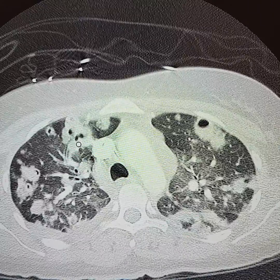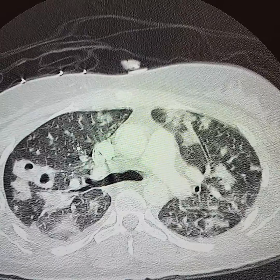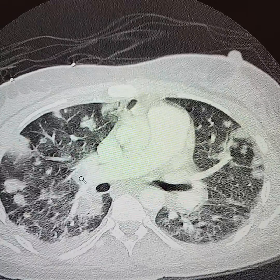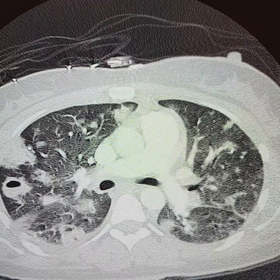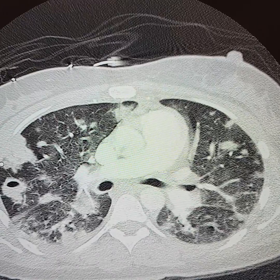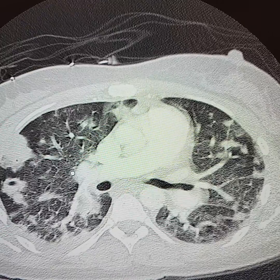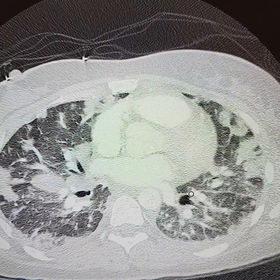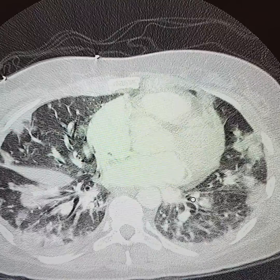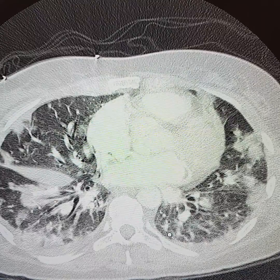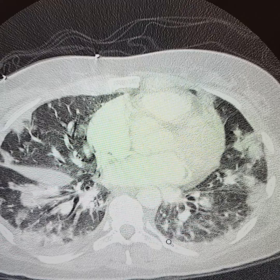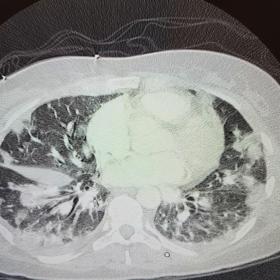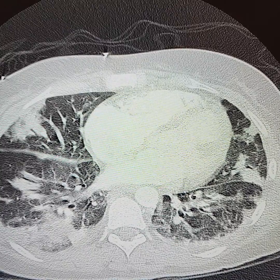Largest one here. There's a peripheral predominance, and if you look in the lower lobes, some of them have a wedge shape. This is in a 29-year-old lady who uses intravenous drugs and came in with septic shock.